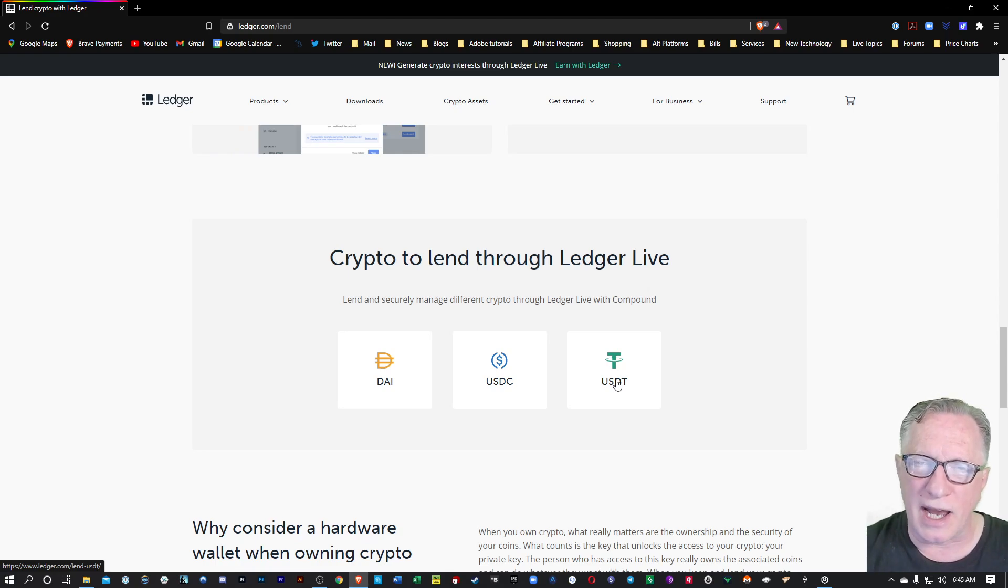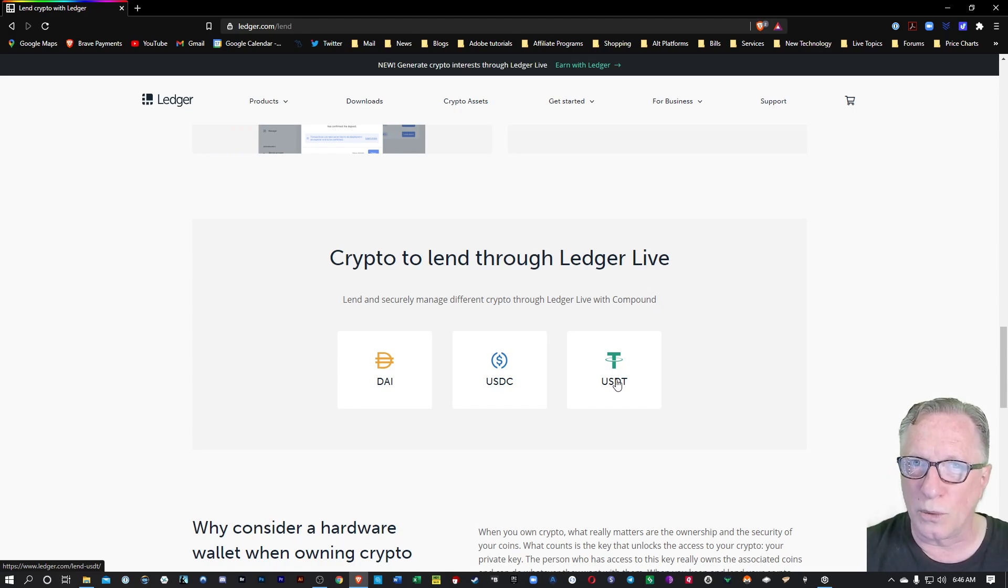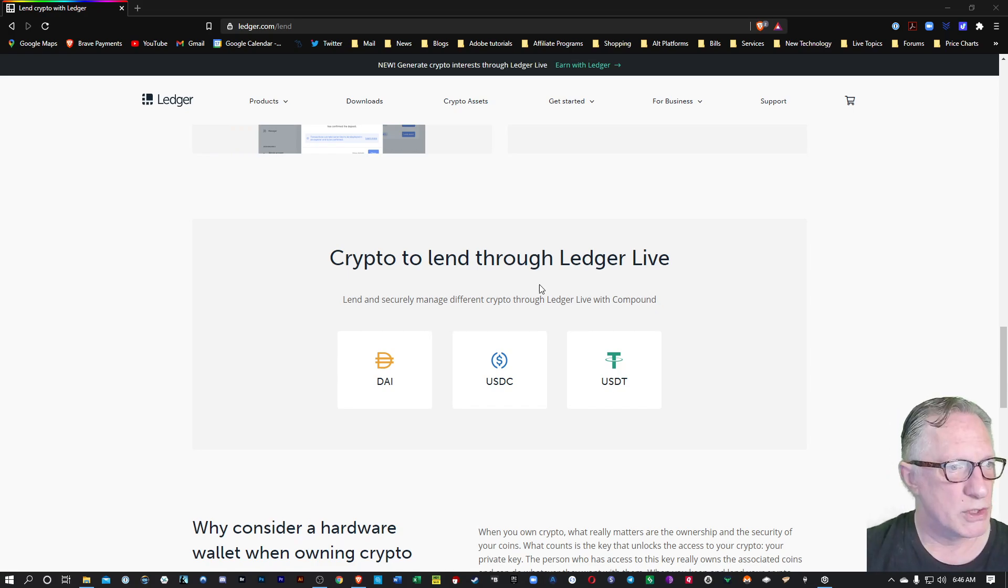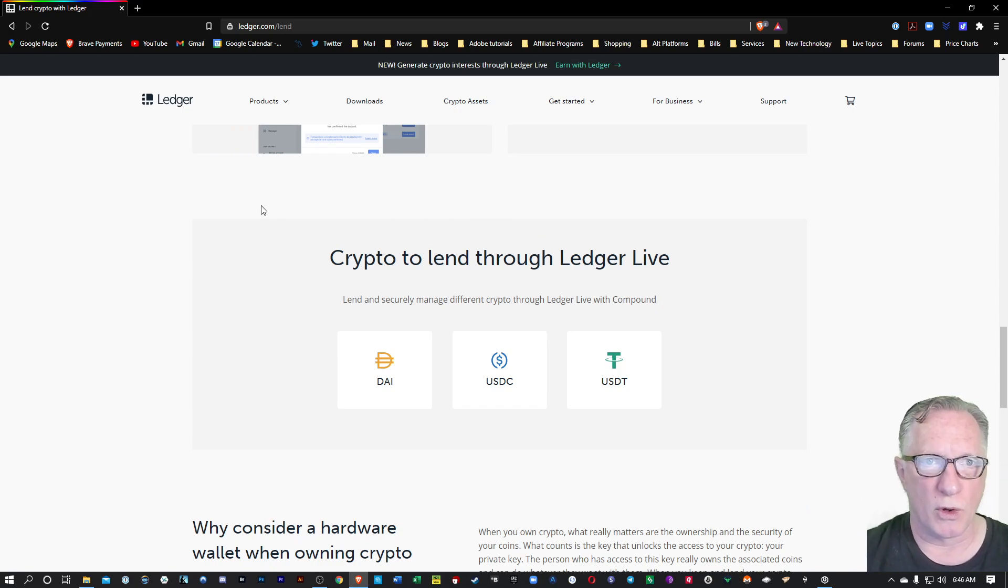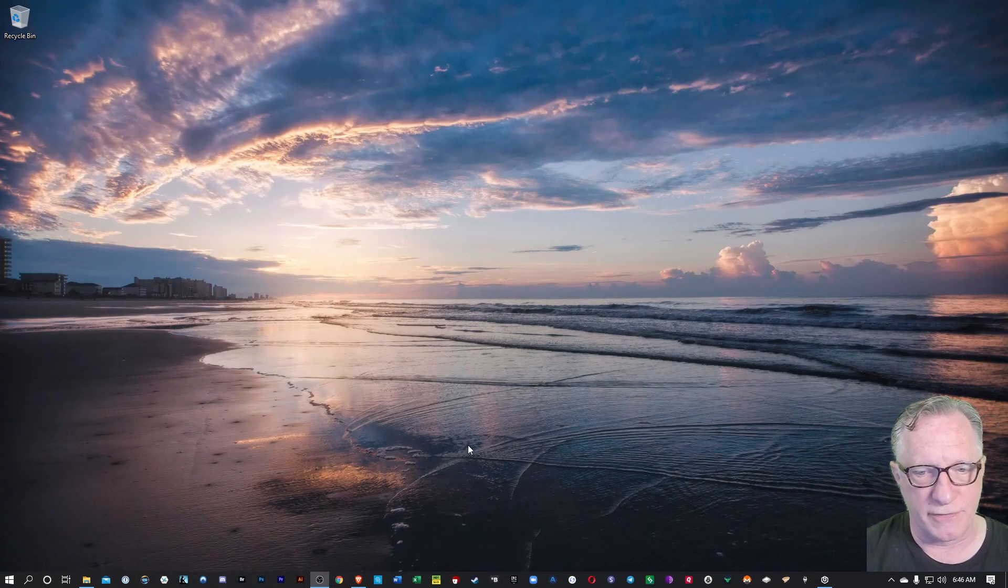And the entire time, they're going to be stored on your Ledger Nano device, a very secure way to hold your crypto and lend it out. So I invite you to read more about this. Let me walk you through how this is going to work. It's pretty straightforward.